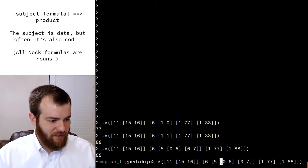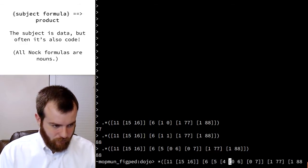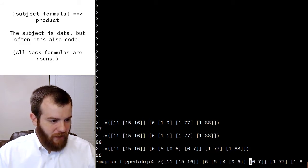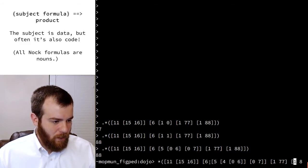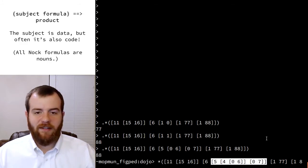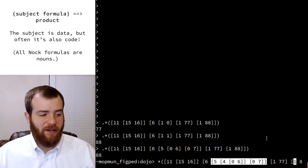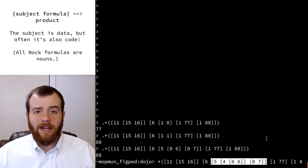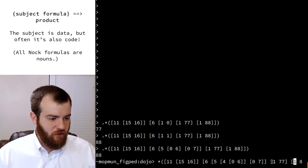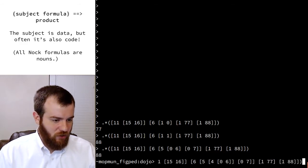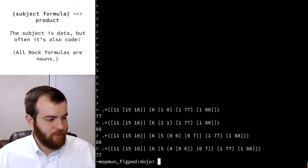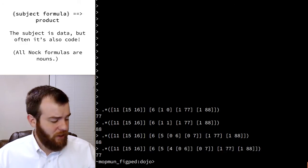Let's complicate this slightly. I've modified the condition portion of Nock 6. Now this says: if the value at address 6 plus 1 equals the value at address 7 — if 15 plus 1 equals 16 — then return true. So we should expect it to evaluate true in this case, and so it does. We get 77. That's all I have to say about Nock 6.